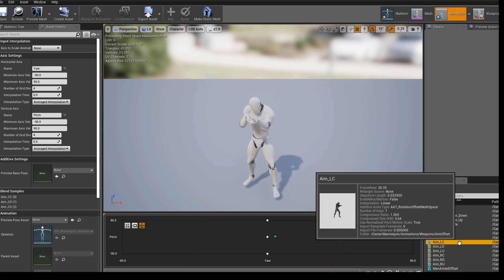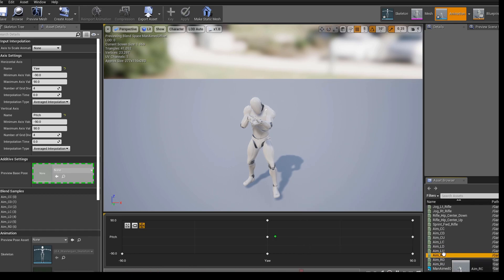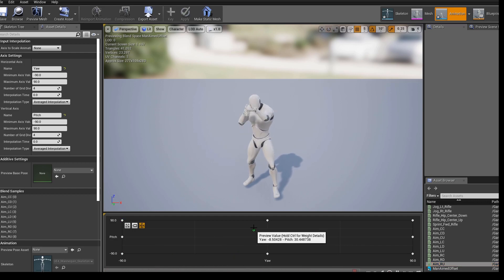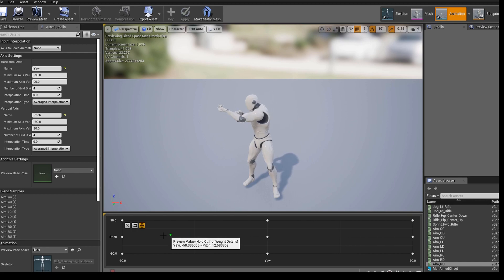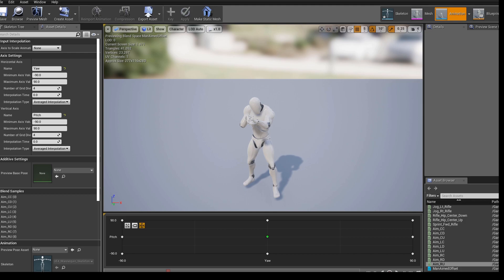Now we can add the remaining animations: left center, left down, left up, right down, right center, and right up. As you move the preview around, the character aims accordingly. We now have our complete aim offset to save and use in future videos when we go to aim with our rifle — so the character can aim up, down, and in all directions instead of only looking straight. Hope you enjoyed this one and I'll see you in the next video.